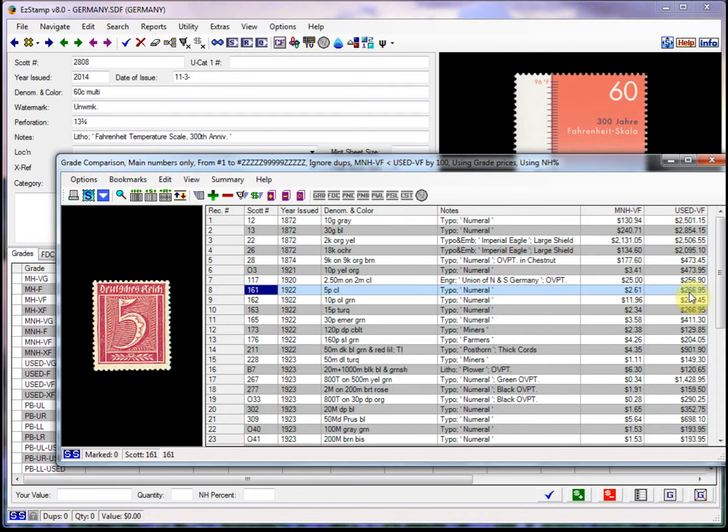We could print the report out and then take it to a show and have ourselves a little treasure hunt. You'd be surprised what you will find in dealer's bargain bins. Anyways, that's all for today. Happy hunting and more videos will be coming soon. Be sure to subscribe to our YouTube channel. Bye for now.